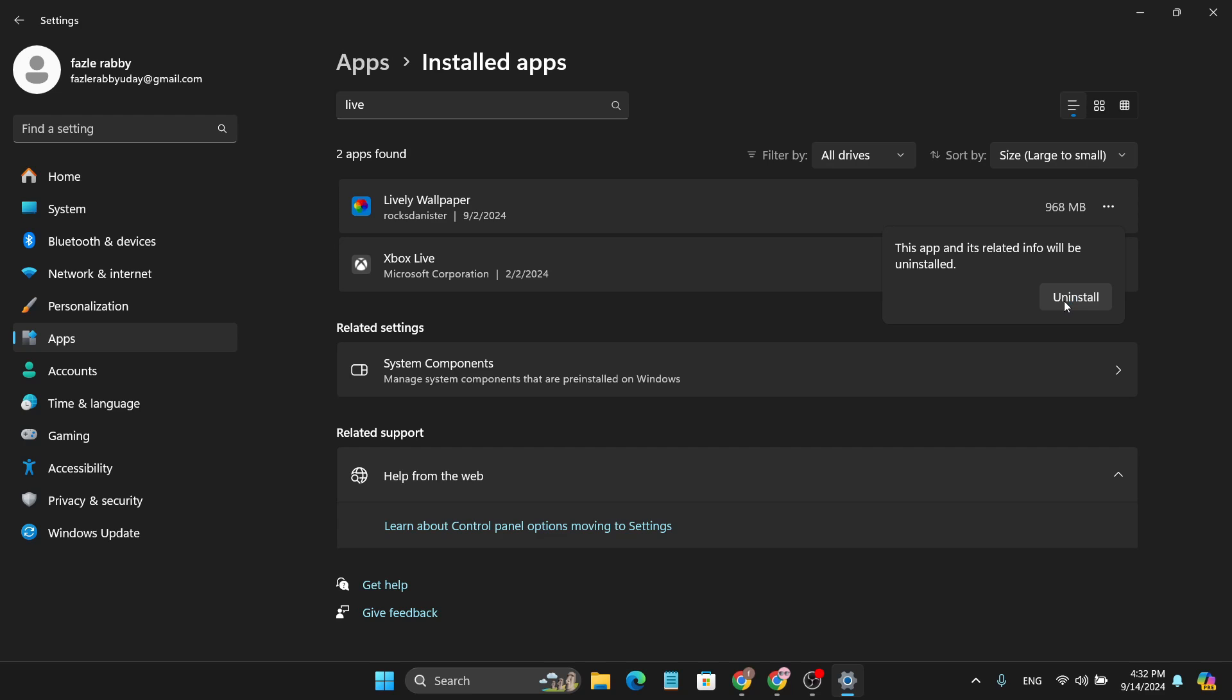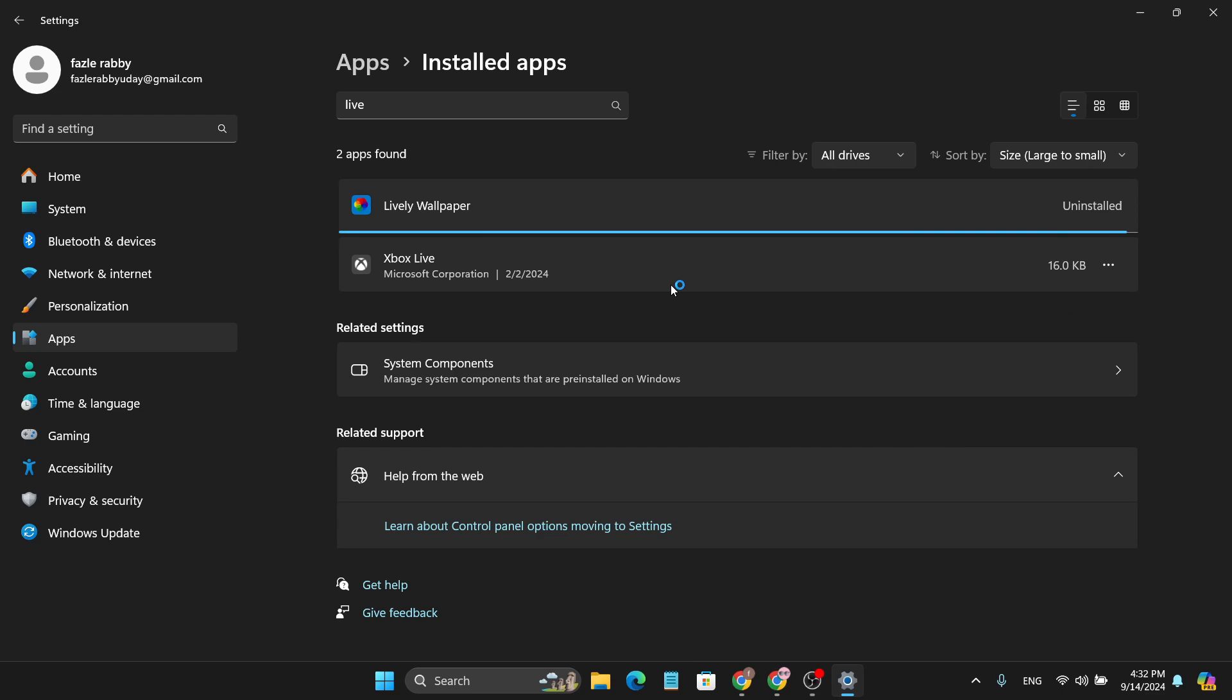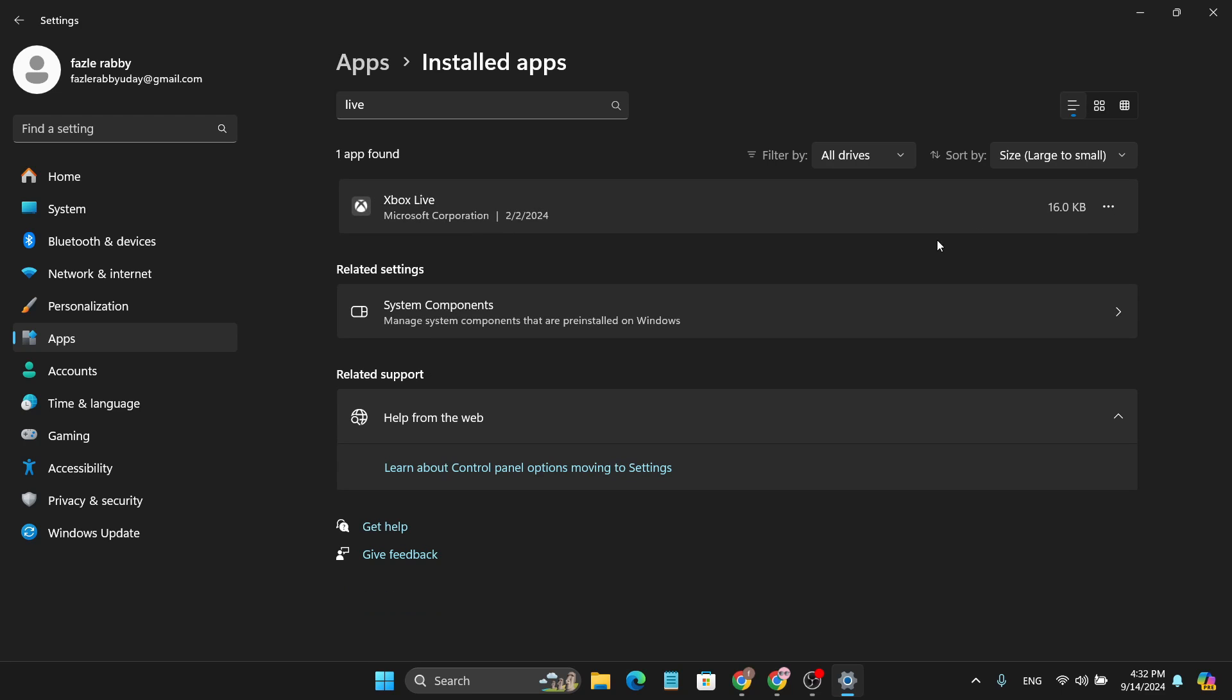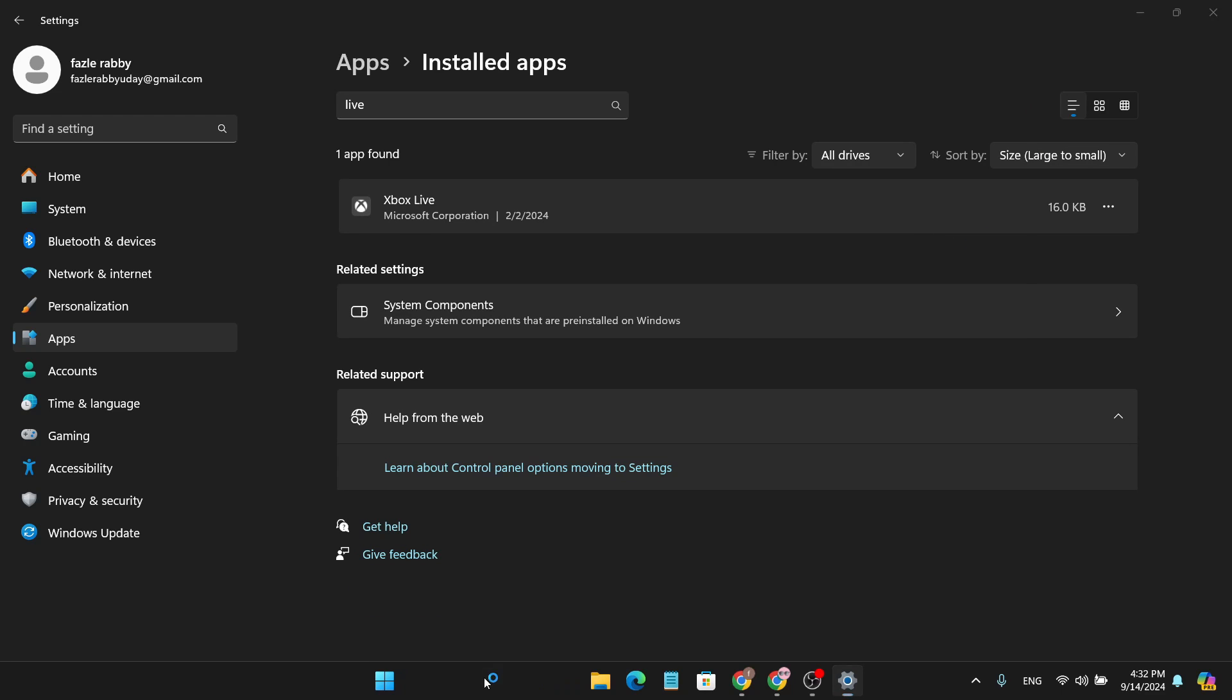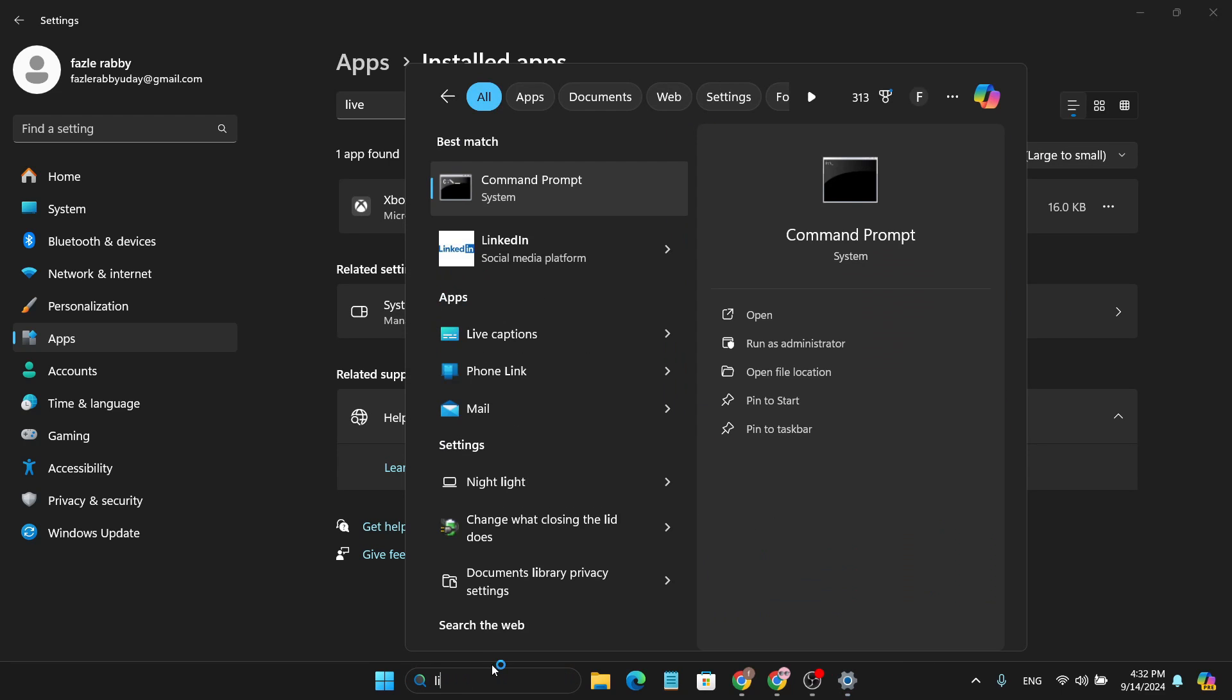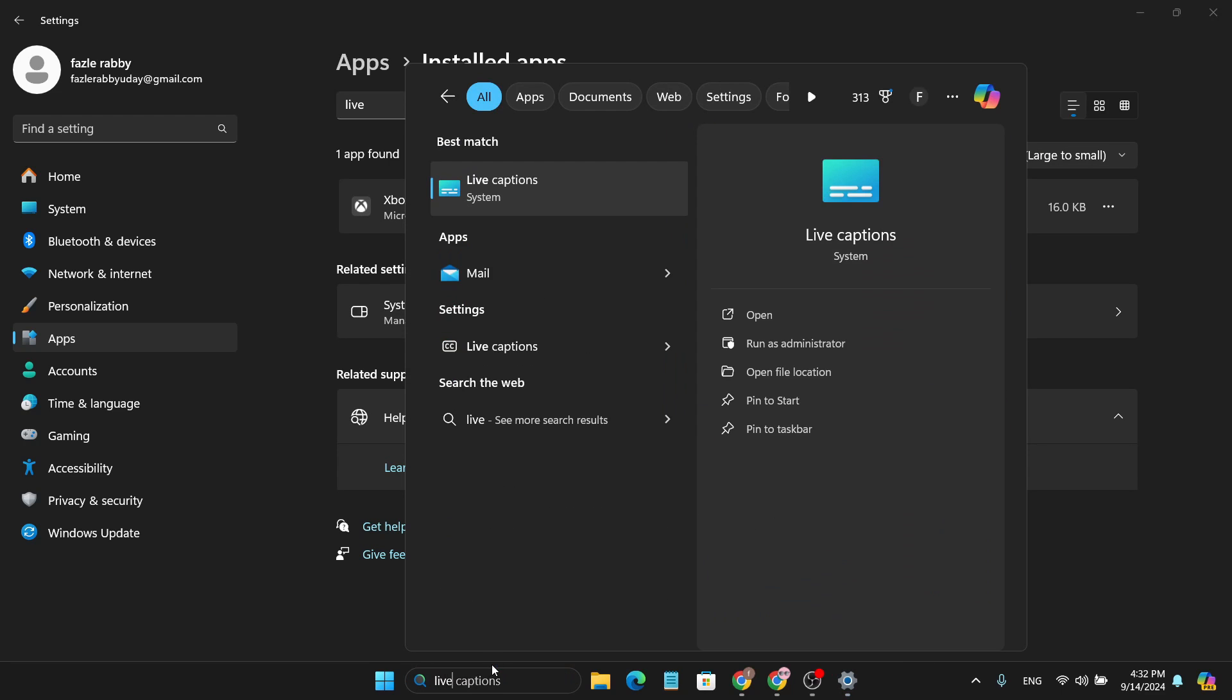Then choose Uninstall again to confirm. As you can see, the Lively Wallpaper is now uninstalled from my PC. If I go to the search bar and search for Lively Wallpaper, I will not find that application in my PC.